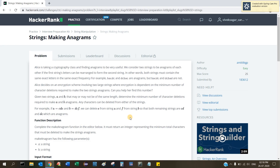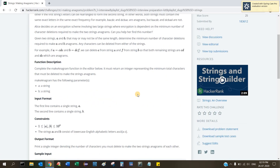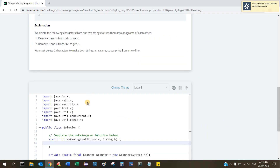Hi friends, welcome to TechWeights. Today we are going to look at another HackerRank problem named 'Strings: Making Anagrams'. The difficulty is easy and the max score is 25.